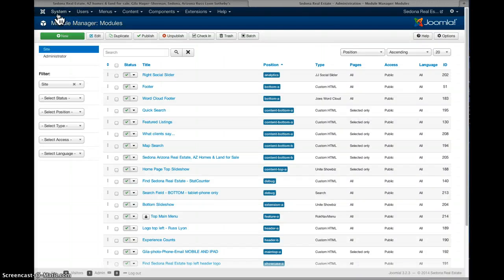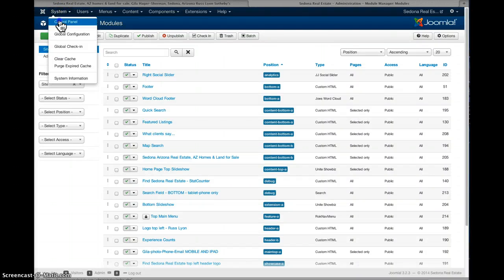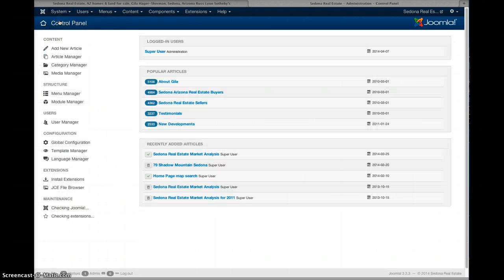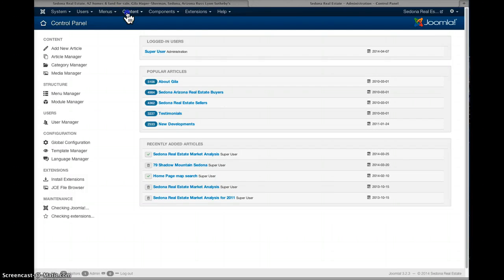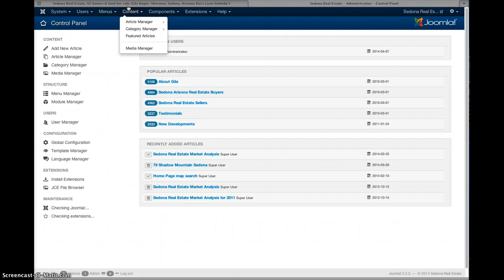Hi Gila and Inka. So here's the administrative area. I will give you the login for it and here's the home page of the administrative area. Most of your content is found in just a few different areas.